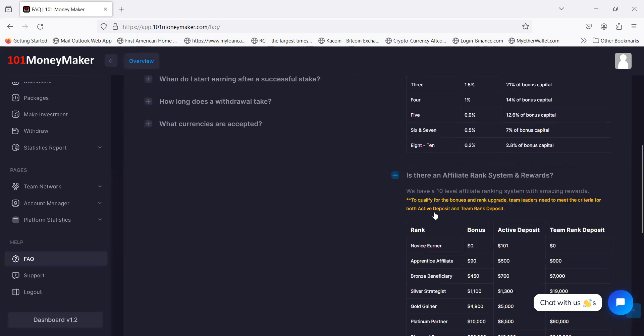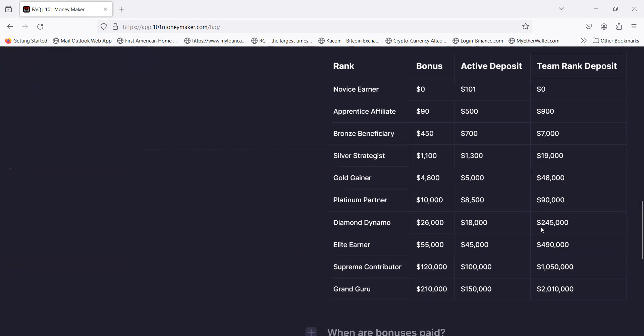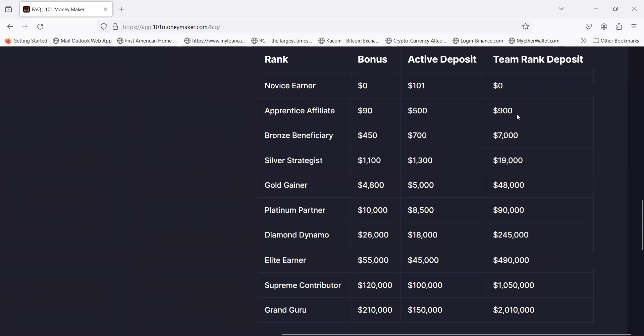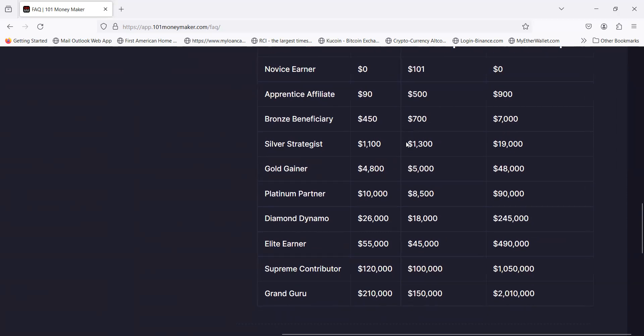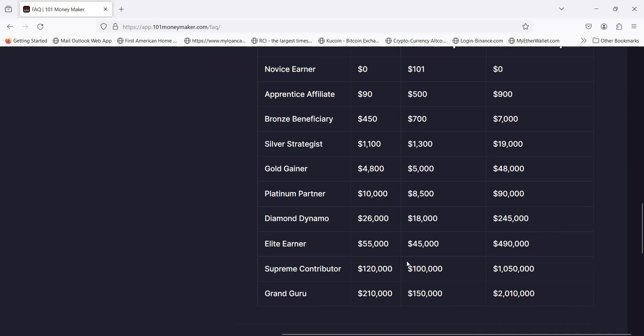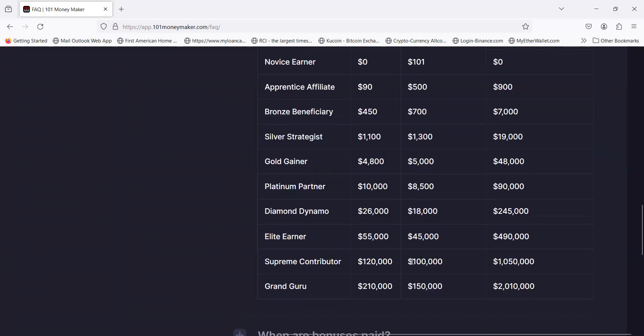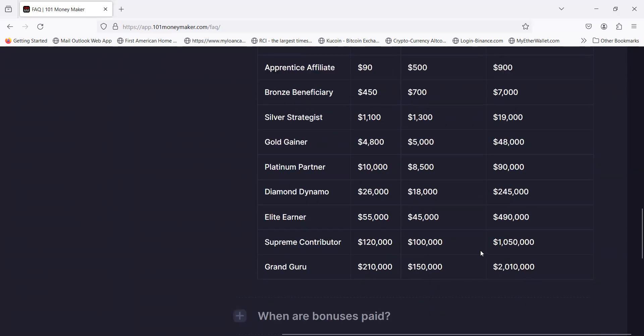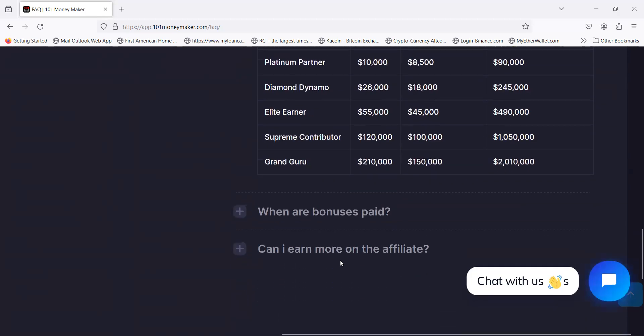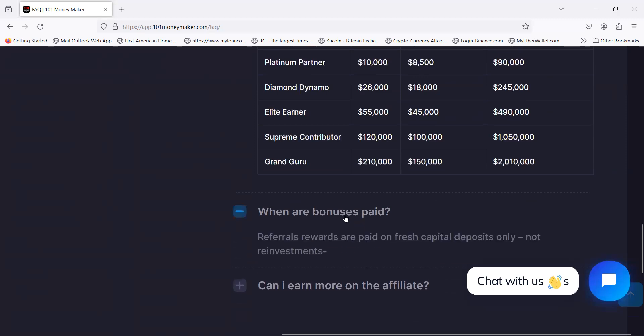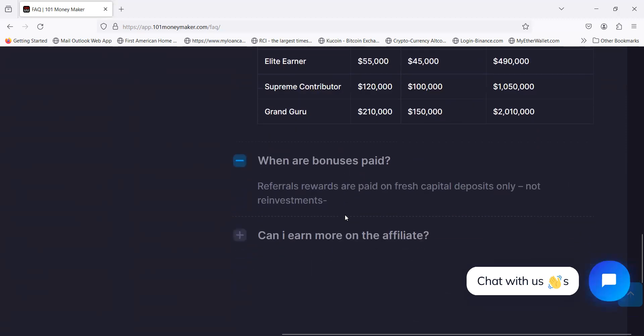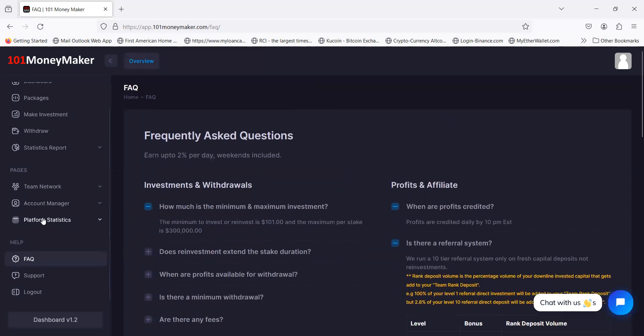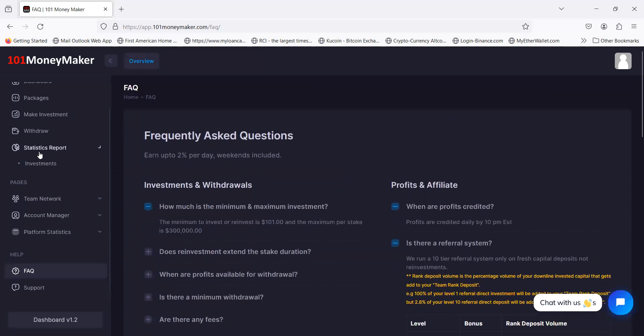Here's these affiliate rank and rewards. If you're going to get into sharing this, they are going to offer you some rank and rewards. You can earn with just a $101 activation. As you grow in different active deposits, you got $500 here, $900 in volume gets a $90 bonus. $7,000 in team volume, $450 in bonus. The bigger your deposit, the bigger your team, the more they can pay you all the way down to a $210,000 bonus once you have $150,000 in deposit and a $2 million team. Bonuses are paid on fresh capital only and not paid on reinvestments.